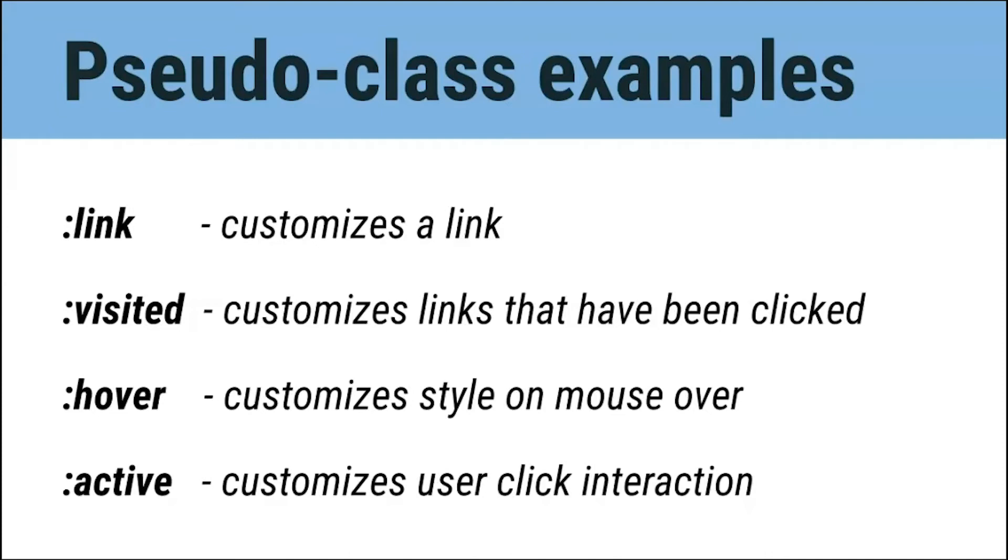On the screen, you'll see a few examples of different pseudo-classes, like link, visited, hover, and active. Each of these pseudo-classes can be used to customize the state of your link. When using pseudo-classes, be mindful of the order you place them after your element, because order affects the interaction. For best results, I recommend using them in this order: link, visited, hover, and then active.